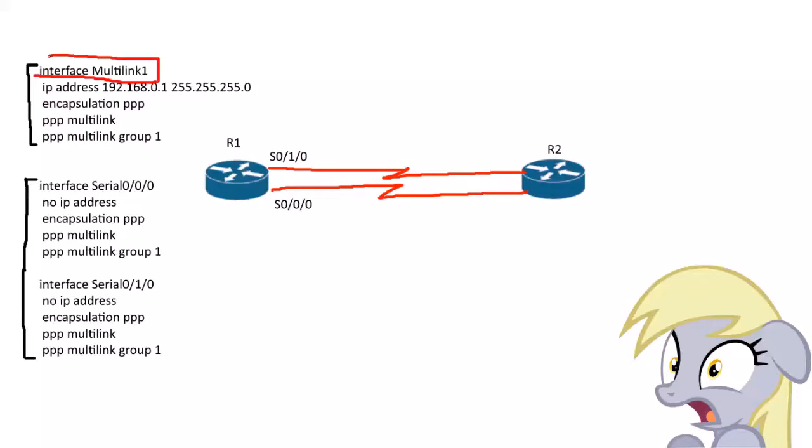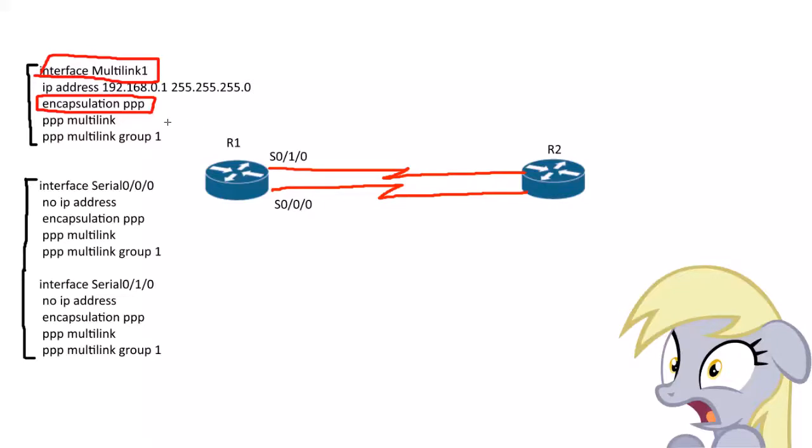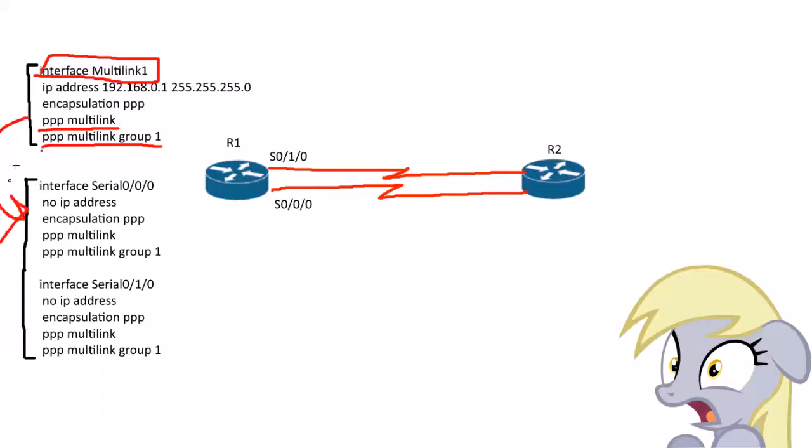Interface Multilink 1. You create the Multilink interface. You do encapsulation PPP, which is a little odd because this is a Layer 3 interface. It's a Layer 2 command. It doesn't show up, at least on my router, in the running config. It's probably the default, but put it in there. Then you enable the Multilink PPP and give it a group number. That ties it to these interfaces here later on.